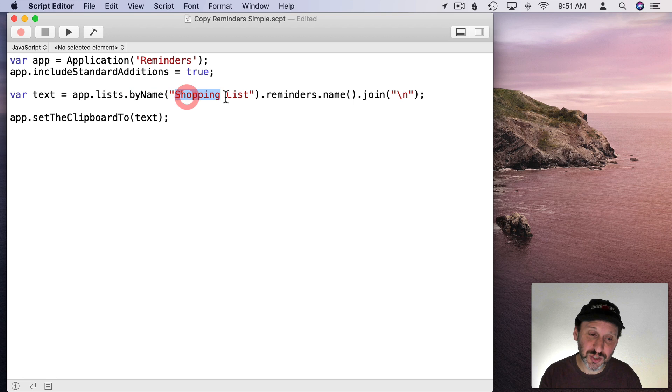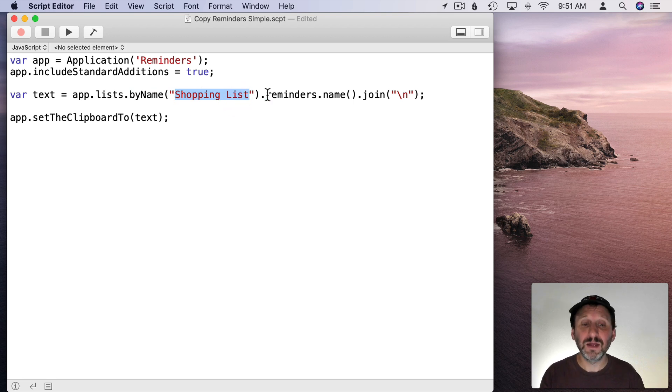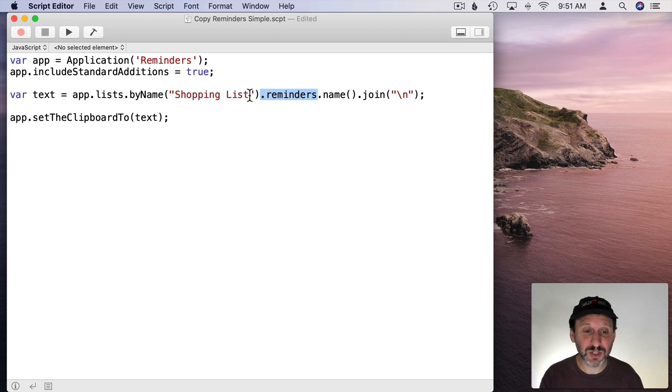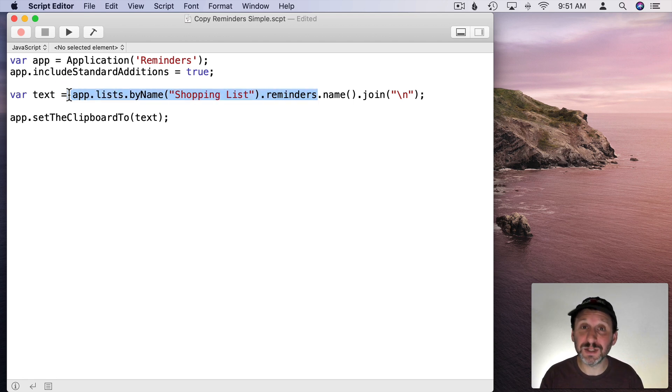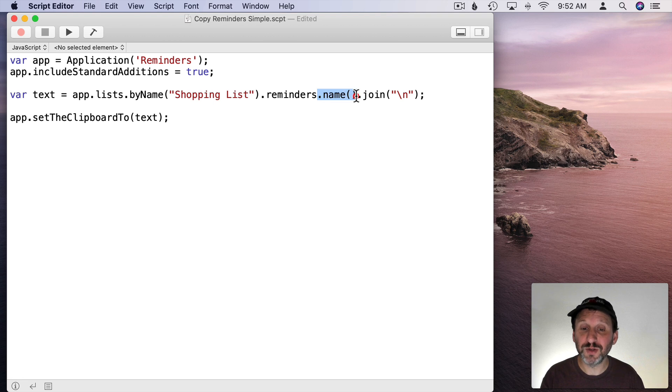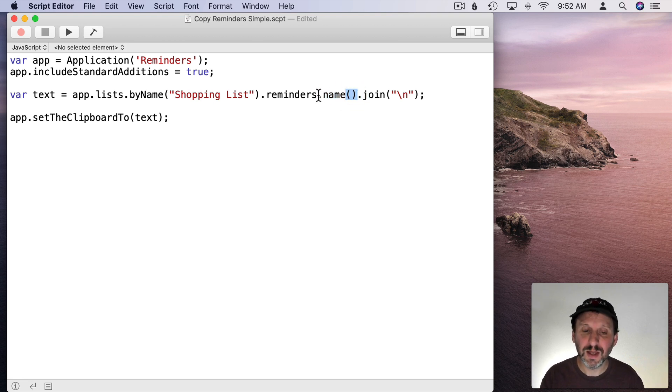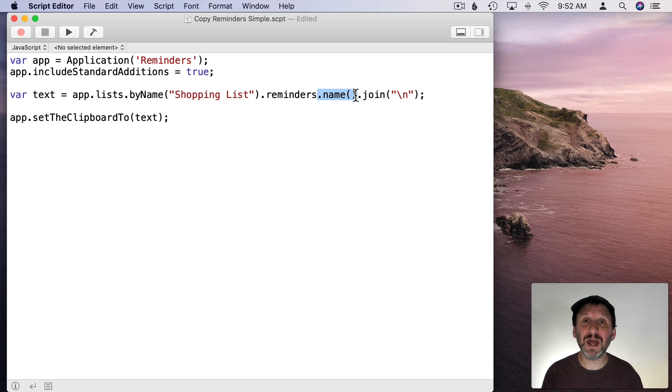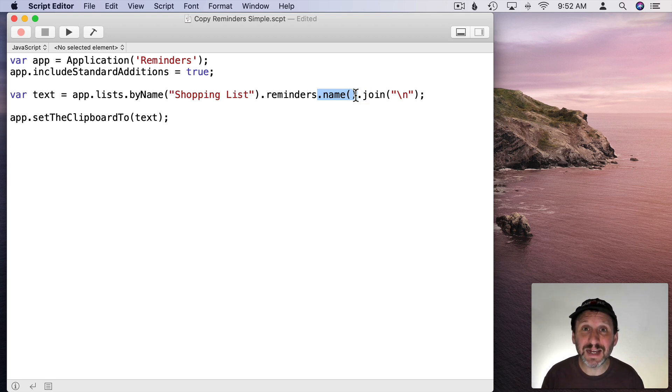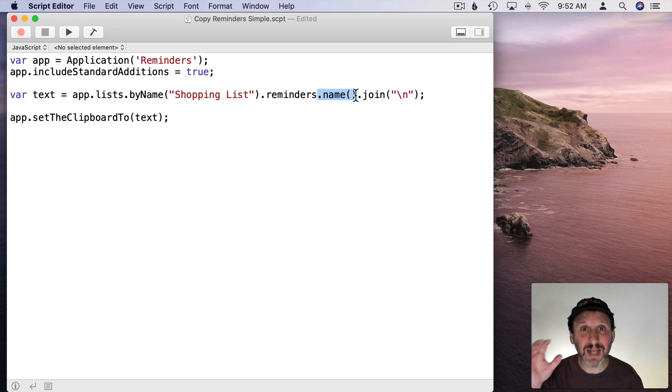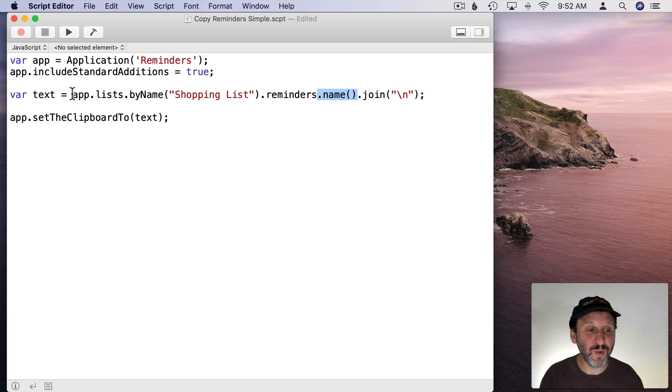If you wanted to get another list you have to edit the code and change that name. Then we're going to get the Reminders from that list. So this is just basically the list. This is the Reminders inside that list. Then we're going to use a function called Name. We know it's a function because it's got the little parenthesis there. This Name function is basically going to get all the name properties of all of those items.